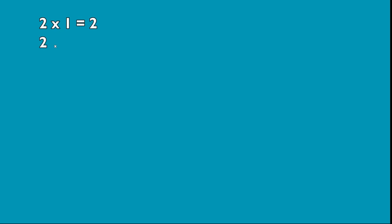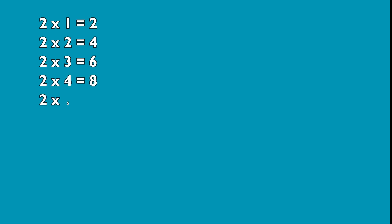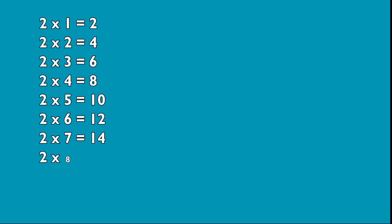2 1s are 2, 2 2s are 4, 2 3s are 6, 2 4s are 8, 2 5s are 10, 2 6s are 12, 2 7s are 14, 2 8s are 16, 2 9s are 18, 2 10s are 20.